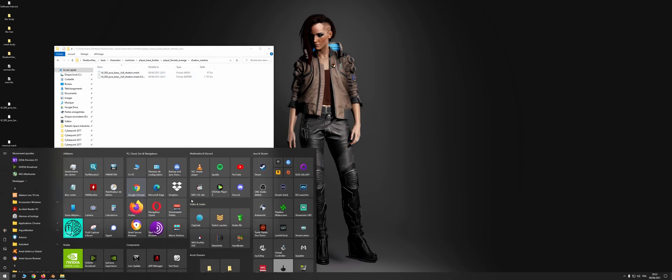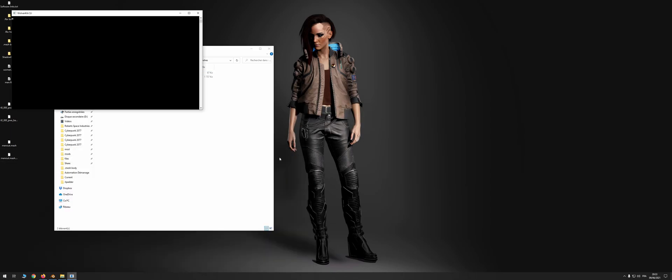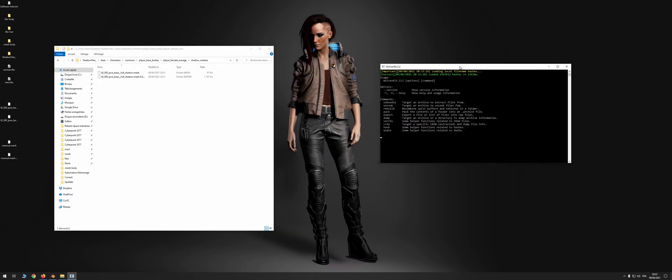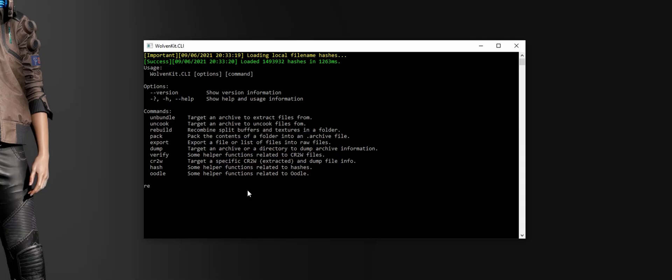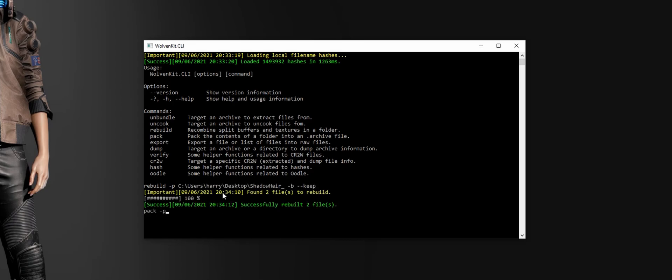Now wolvenkit.cli. Two commands to enter to create the archive. Rebuild space dash p space folder path space dash b space double dash key and pack space dash p space folder path.